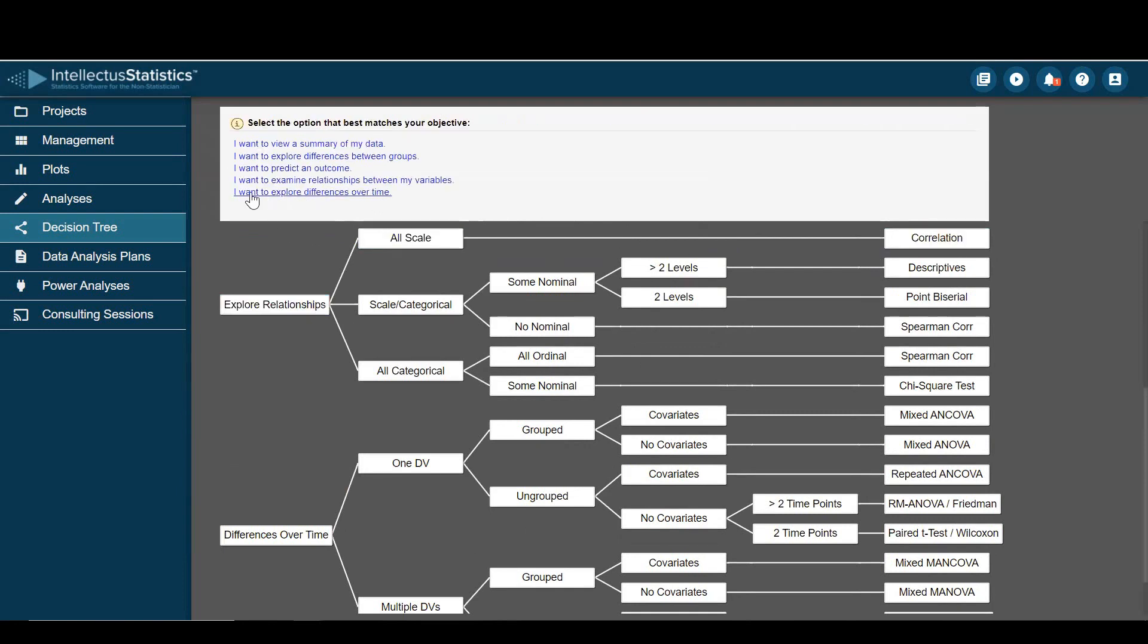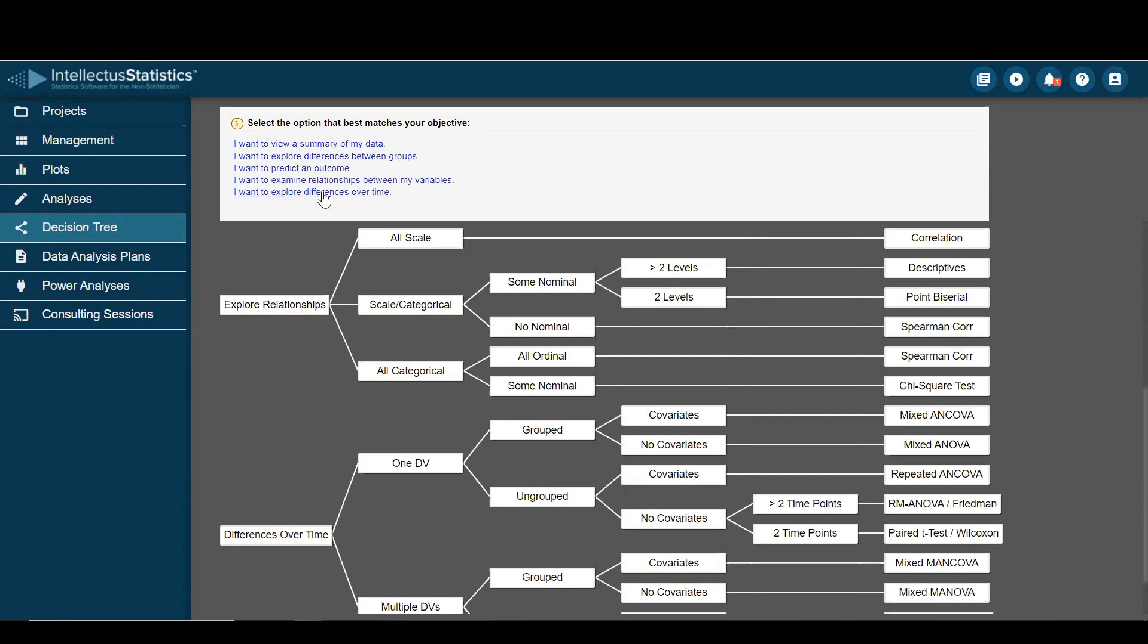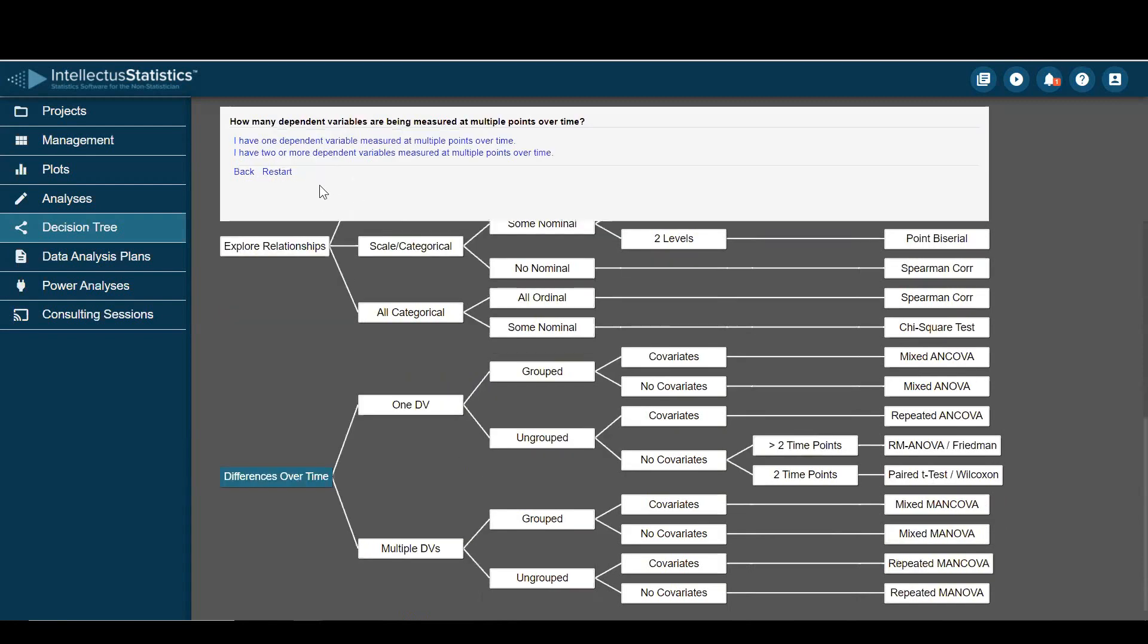And for this last one, let's examine differences over time. So say we have a pre-test, post-test, and a follow-up on knowledge. And we want to see if there are differences along those different time points. So I have one dependent variable measured at multiple times. Yeah, I have knowledge measured at pre, post, and follow-up.